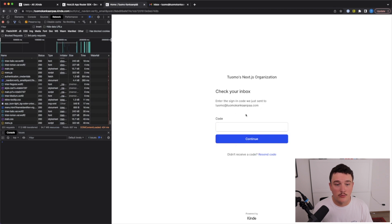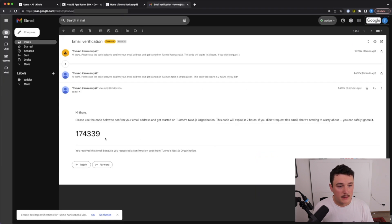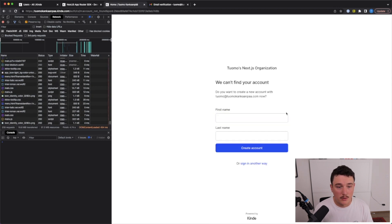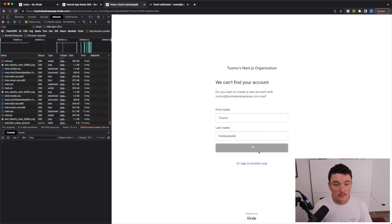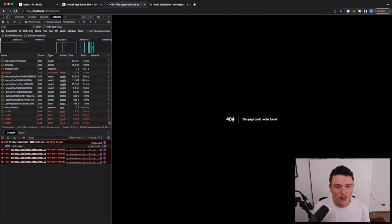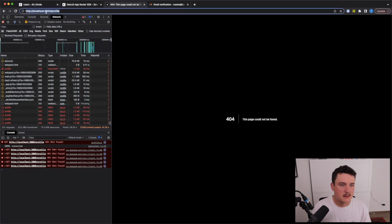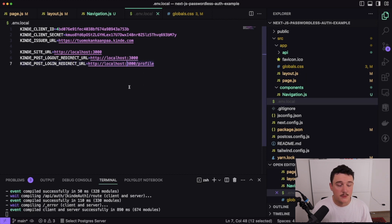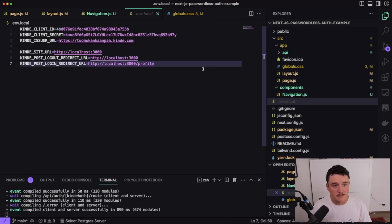I got the email — let's copy the code, paste it in, and click continue. Since this is my first time logging in, it will automatically create an account for us. Let's input our name and click 'Create Account.' Once that went through it gives us a 404 — that's because it redirected us to the /profile page, since we set the post-login redirect to /profile in the .env.local file. So let's create that profile page now.